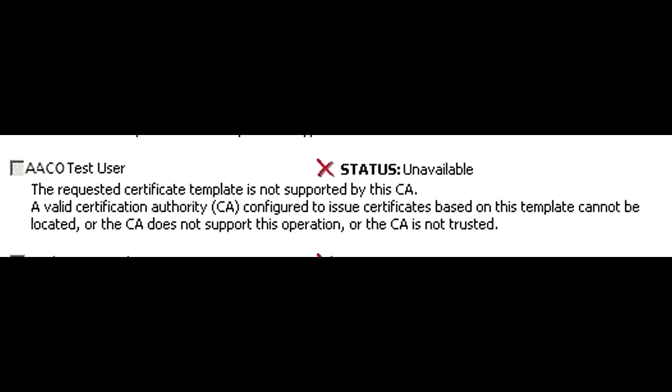But when using the MMC with the certificates plug-in, you try to request a certificate from AACo, and you see this error for both the user and the computer auto-enroll certificate while on a BBCo computer. This was looking like a dead end.